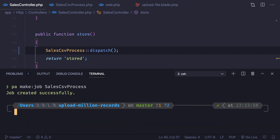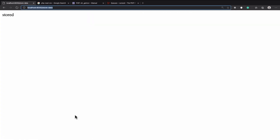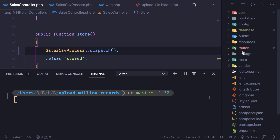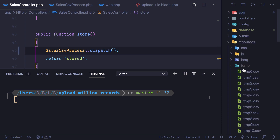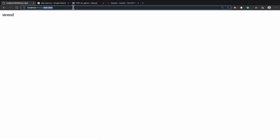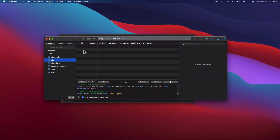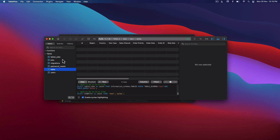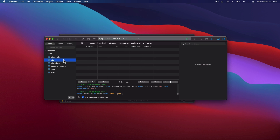Now we're dispatching — let's try this one more time. We already have all 50 CSVs inside our `resources/temp` directory. Hit the store route and you can see it's not blocked — we can easily access the home page. All the jobs are now in the jobs table. Since the sales table was already filled from the previous run, I'm going to empty it. Now the sales table has nothing and we have one job waiting.